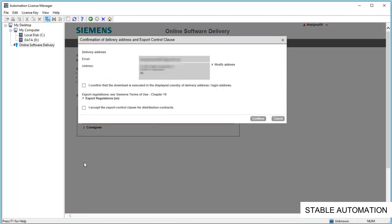In the next window, you will be required to accept Siemens export control clause. In short, it says you are downloading the software in the same country that you have registered with your account. Check the boxes and click continue button.